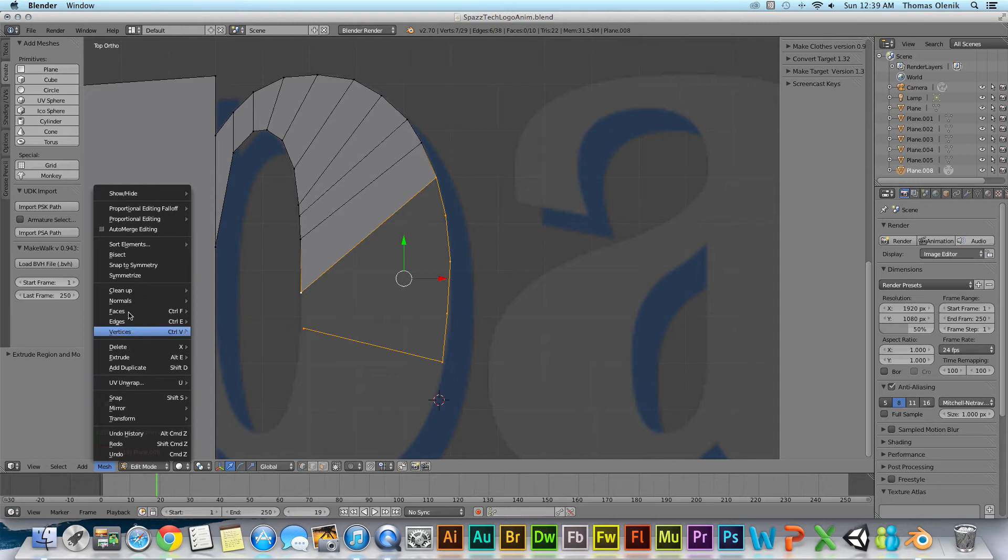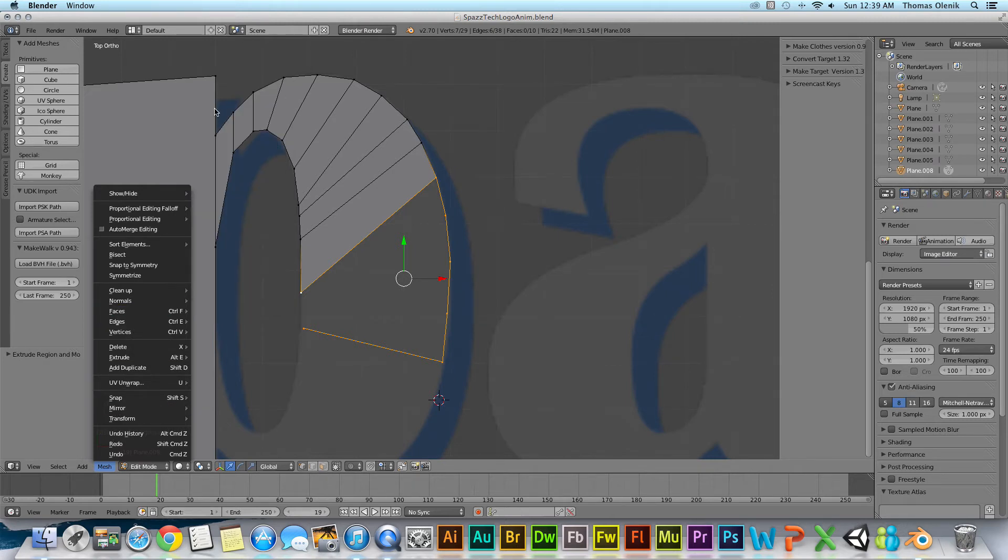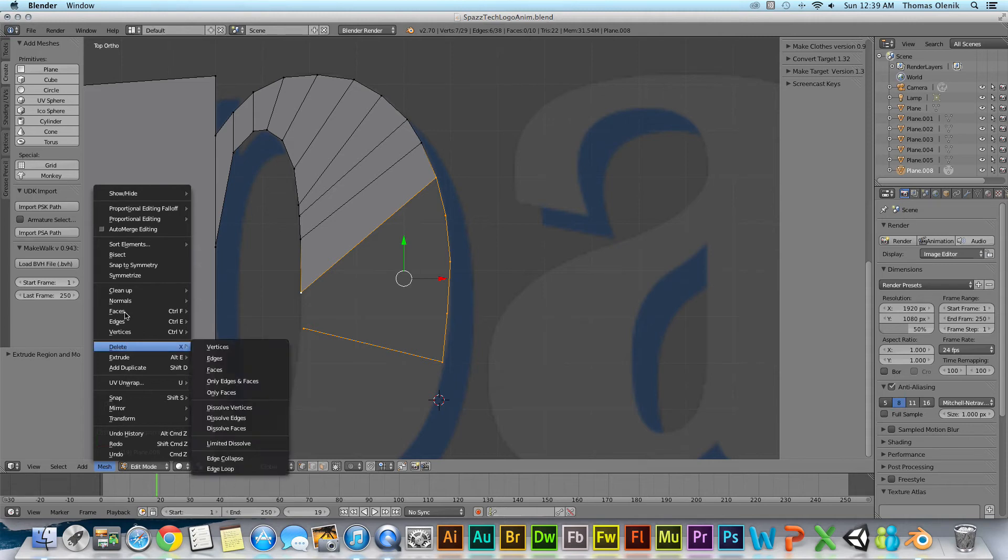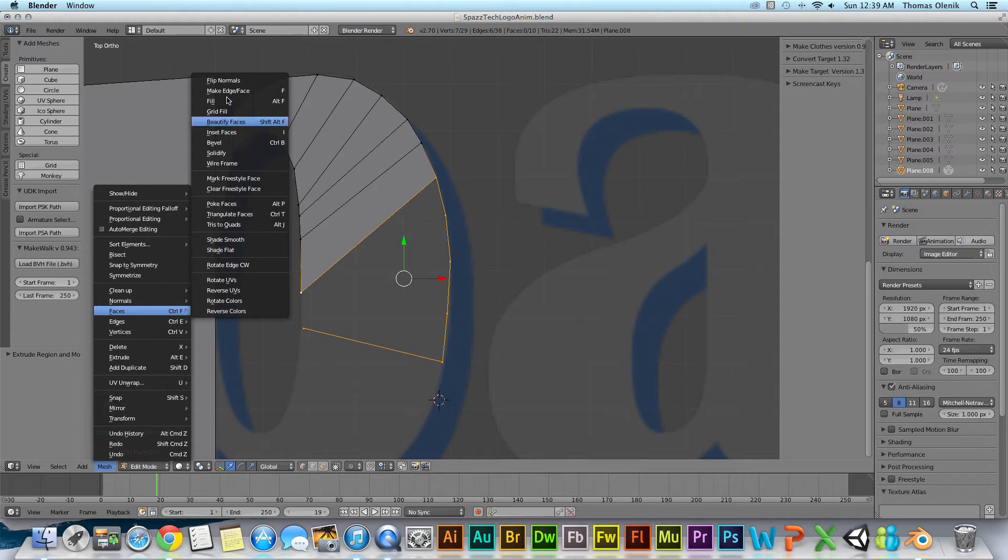And I'll hit faces and then I come up here and I'll hit make new edge face.